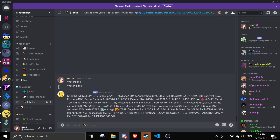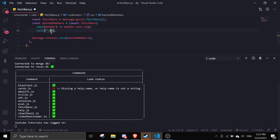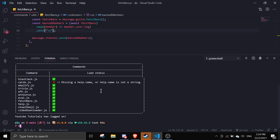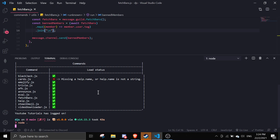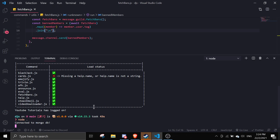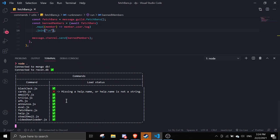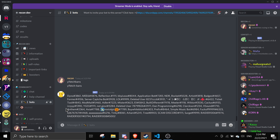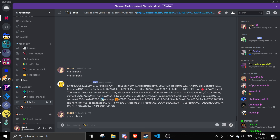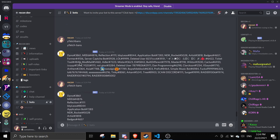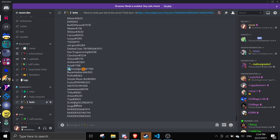To put each on a new line, just change the join separator to a backslash n. Then we can run this again. If I do 'fetchBans' you can see here it lists out every single one of them.